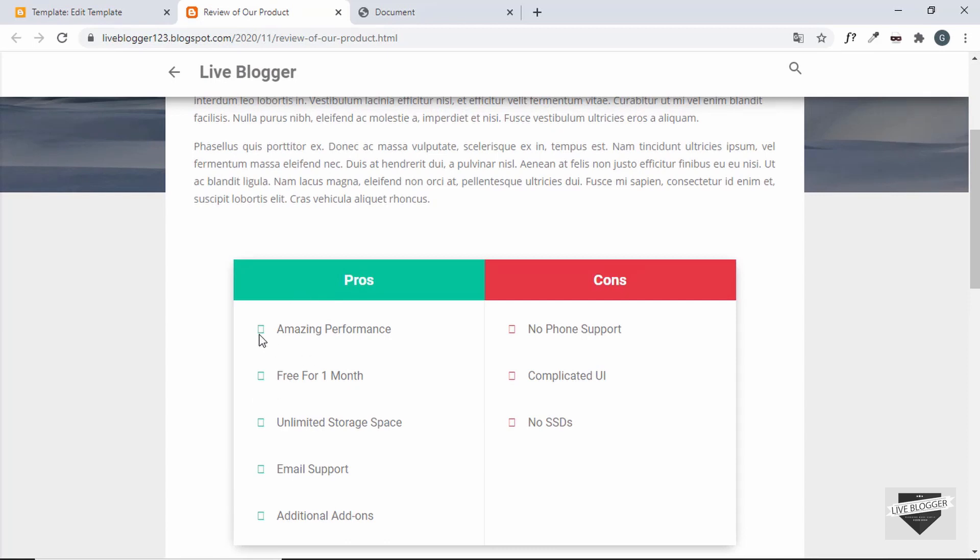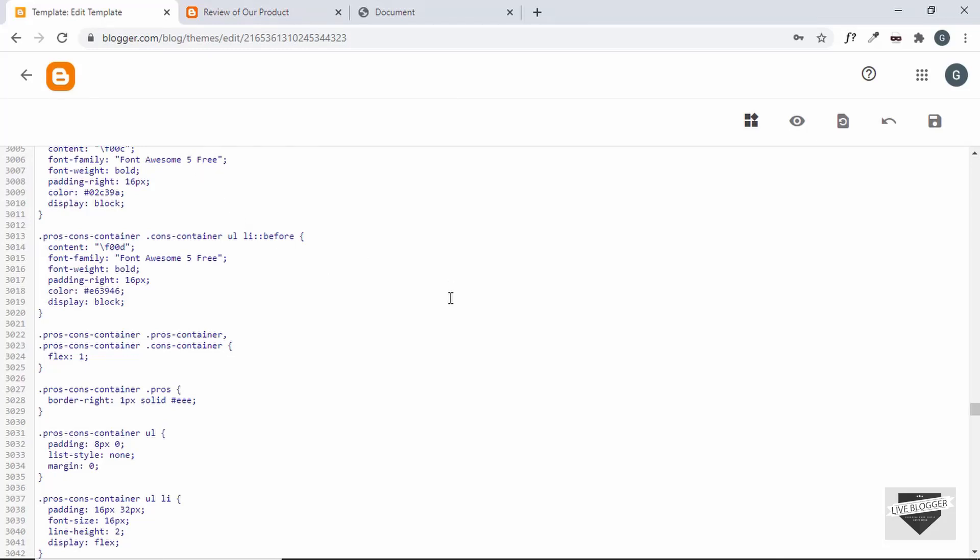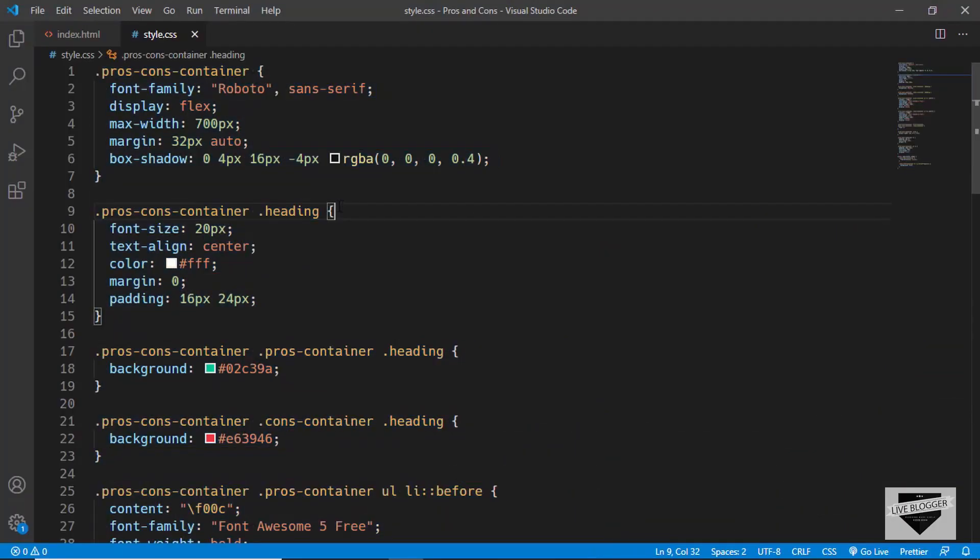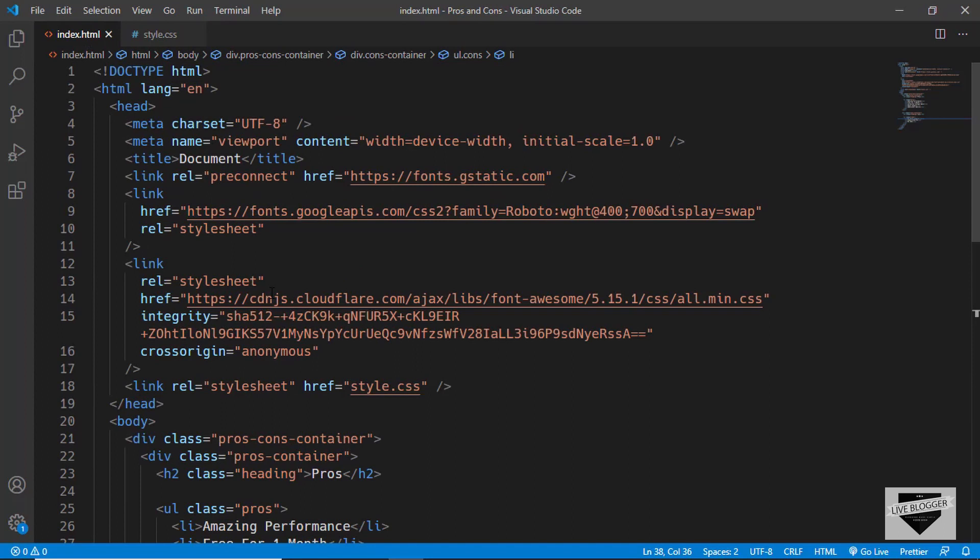The reason for that is that the icons are from Font Awesome and our theme code doesn't have the Font Awesome link. So let's go to the HTML and if we scroll up here we can see this is the link of the Font Awesome icons.